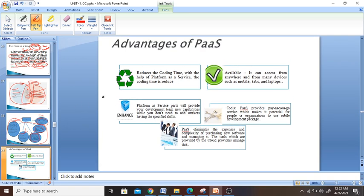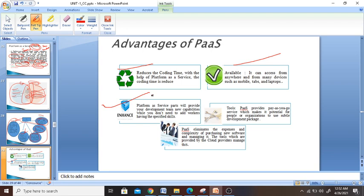There are some advantages of PaaS. First, it reduces coding time because platforms are already available to you. Availability — it is available at any given time; you just need to log in with your mobile phone, tablet, or whatever device. The platform provides new development capabilities without needing to add extra work. You don't need to add any software, hard disk upgrades, or additional services. Tools are available and you can pay as you go — you can add any tool and delete any tool you don't need. It also eliminates the expenses and complexity of purchasing new software. The tools provided by the cloud provider manager handle all those things.